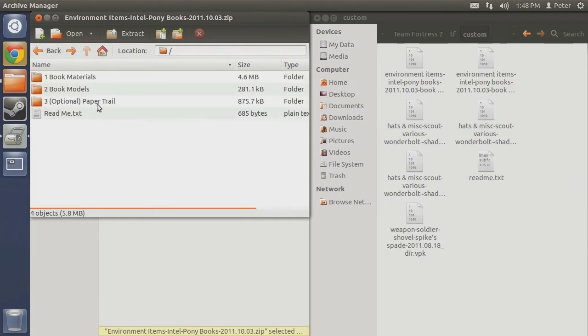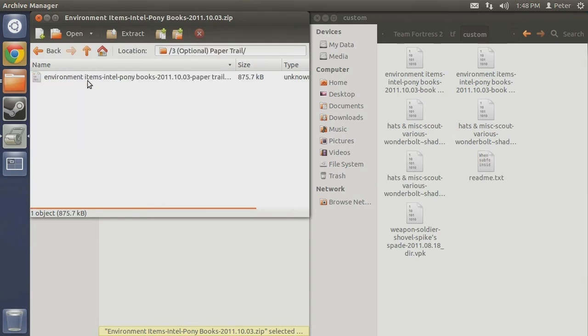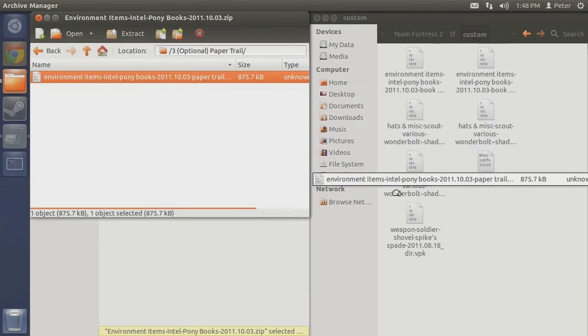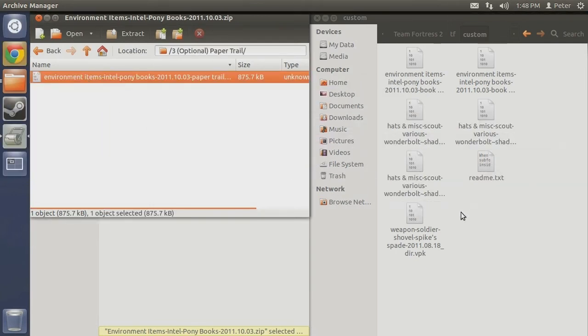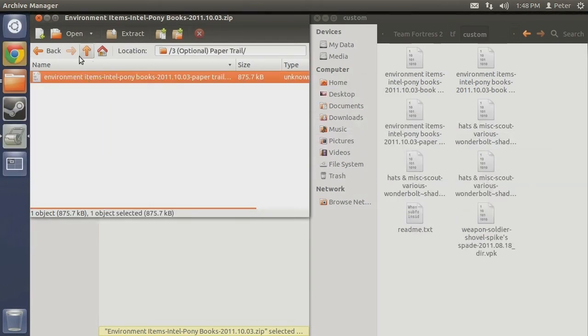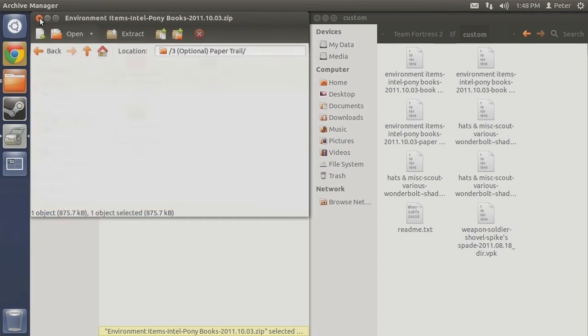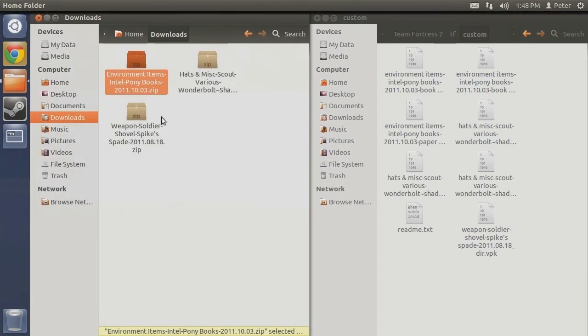As you can see, there is also an optional mod for changing the paper trail. While not required, you can install it by following the same process as the other mods.